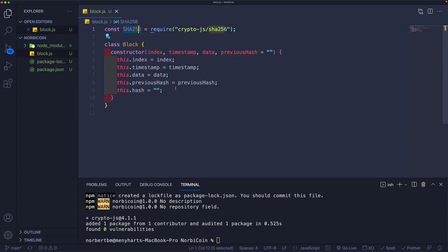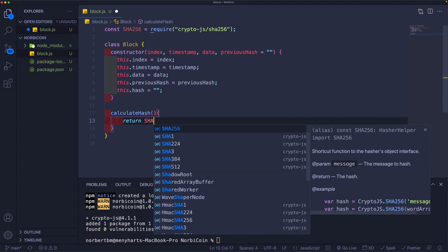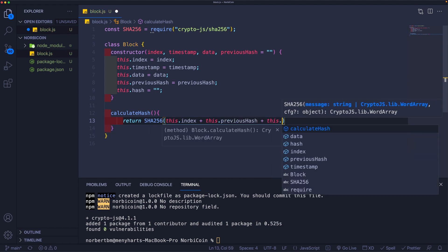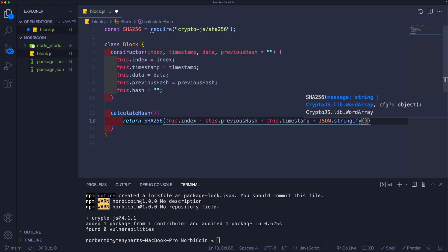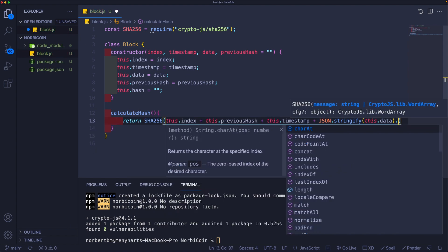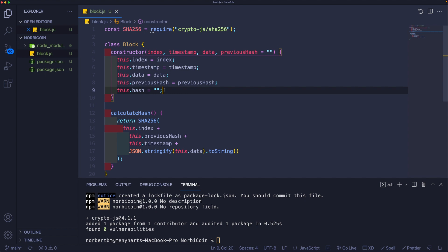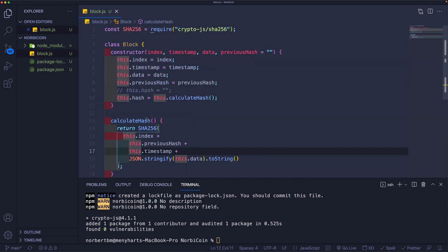Now that we have our SHA256 function, we can add it to the block via a method. Below the constructor, let's create a method called calculateHash. Within this method we're going to return the SHA256 hash of this.index plus this.previousHash plus this.timestamp plus JSON.stringify(this.data), and then call .toString() at the end so it returns a string rather than an object. Now we can go back up to the constructor and set this.hash equal to this.calculateHash().